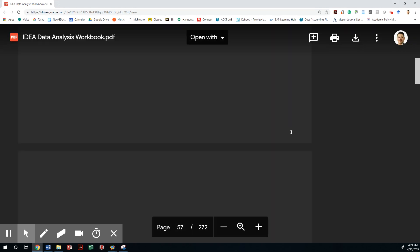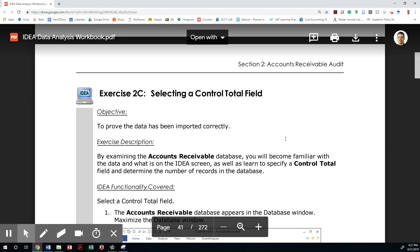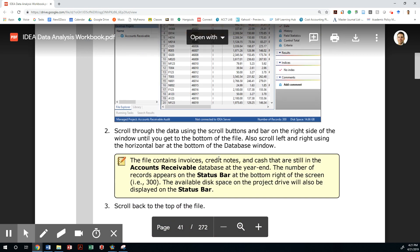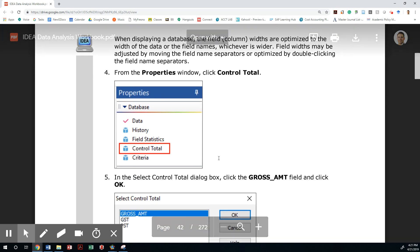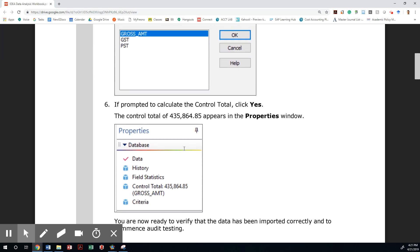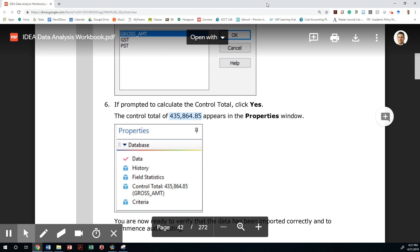Let me just open it up real quick. It does match our four hundred and thirty five thousand dollars, eight hundred sixty four eighty five cents.